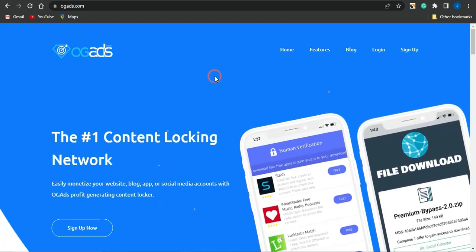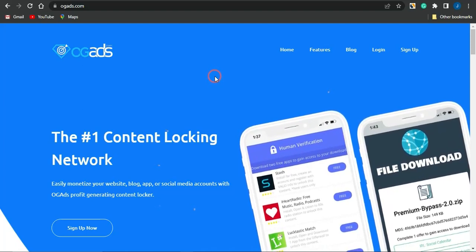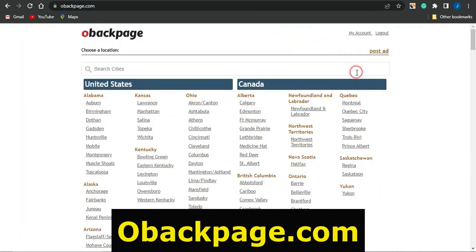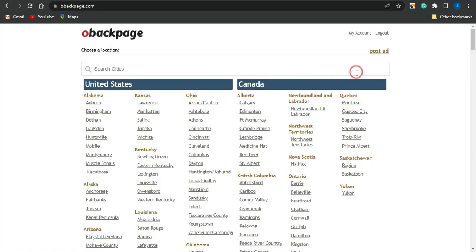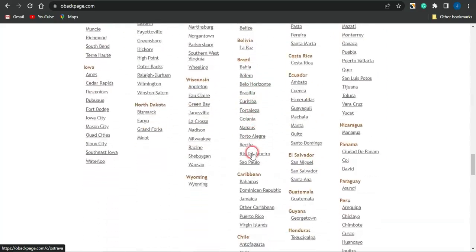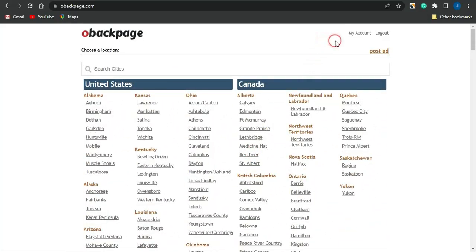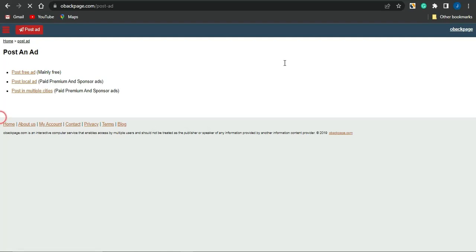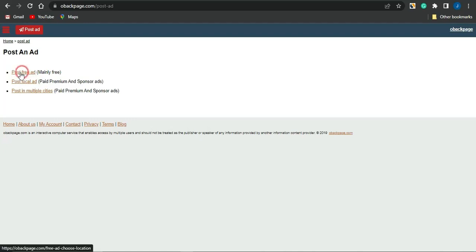The purpose of today's video is the five free ad platforms you can use to promote your OG Ads content lockers. The first platform is called OldBackpage.com. This is a free ad platform where you can post ads for free. It focuses on various countries and locations around the world. You can come here and click on 'Post Ad' — you just simply have to sign up using your Google account. You'll be brought to a section where you can see 'Post Free Ad', 'Post Local Ad', and 'Post in Multiple Cities'.